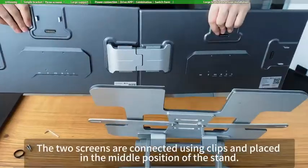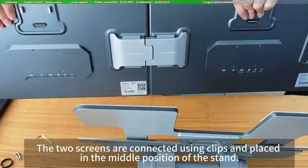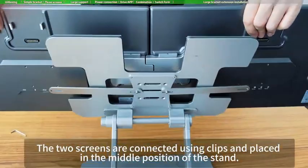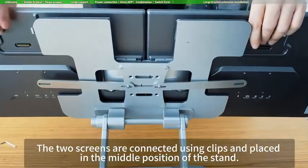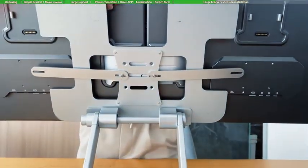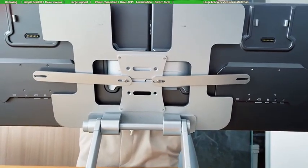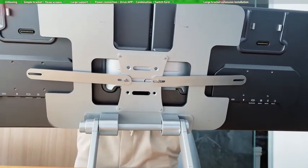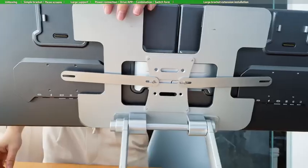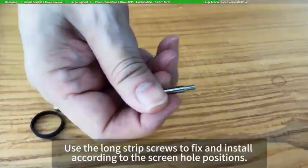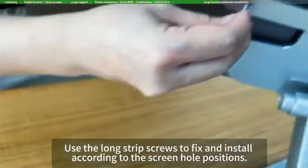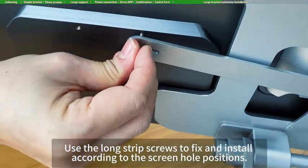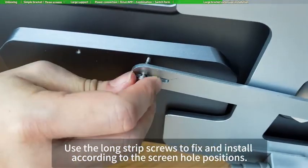The two screens are connected using clips and placed in the middle position of the stand. Use the long strip screws to fix and install according to the screen hole positions.